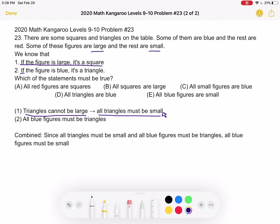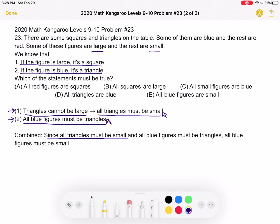Now let's look at the second statement: if the figure is blue, it's a triangle. So what does that mean? It means that all blue figures must be triangles. So if we take the two statements together, we know that since all triangles must be small and all blue figures must be triangles, all blue figures must be small. This is answer choice E.